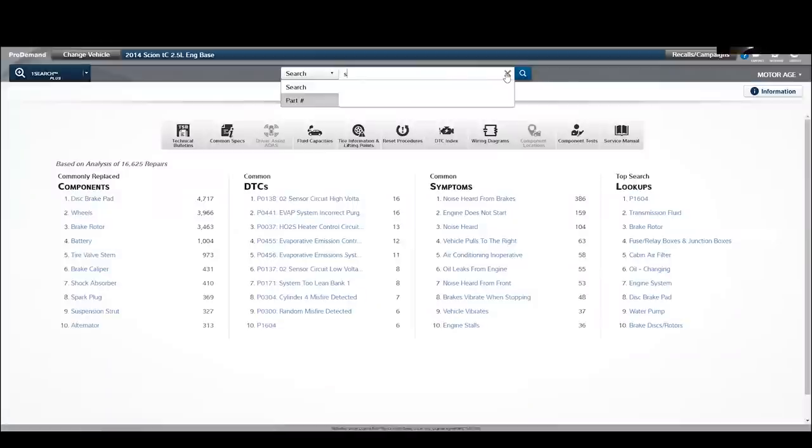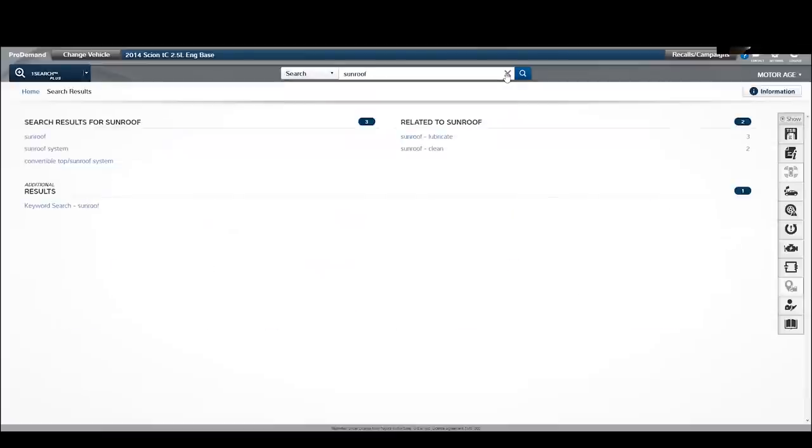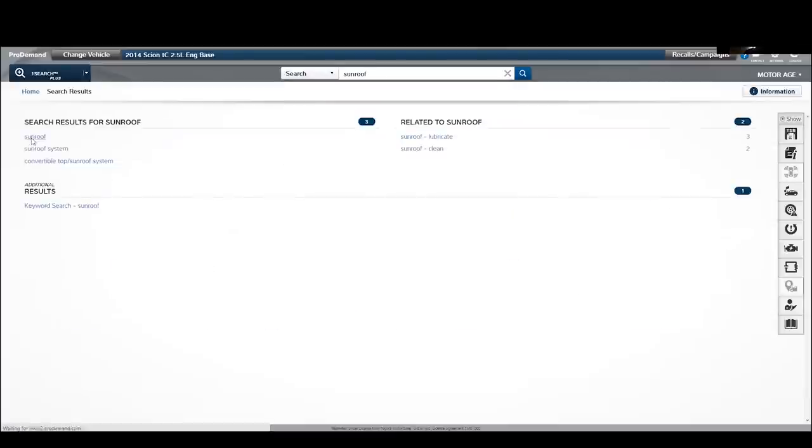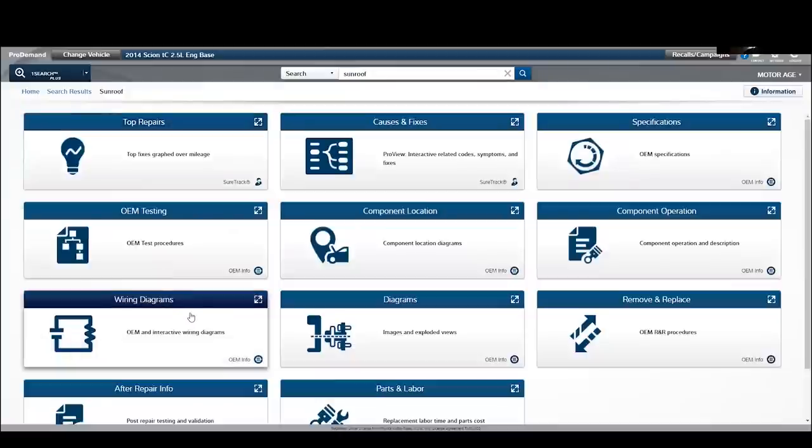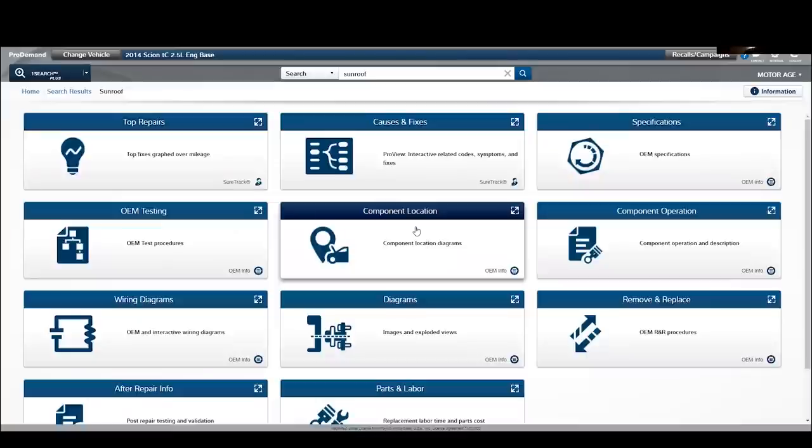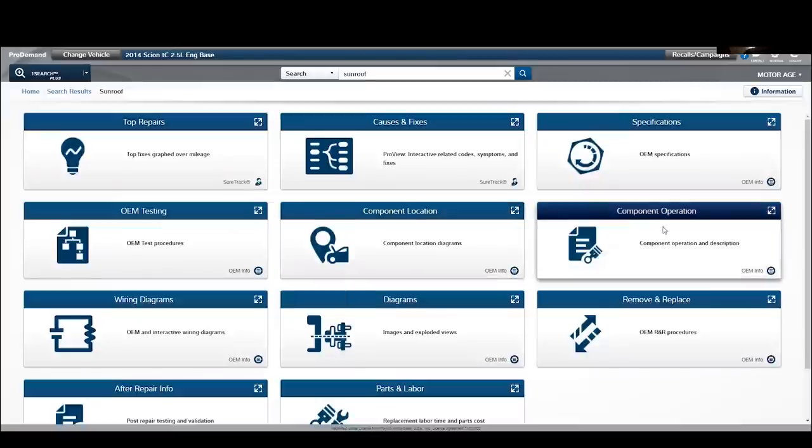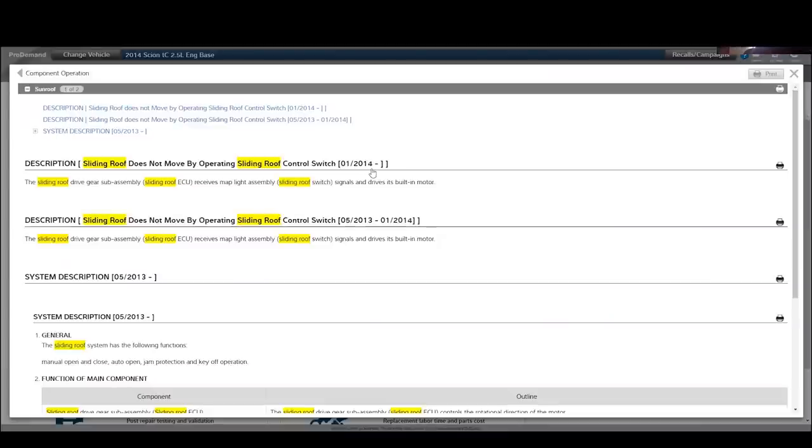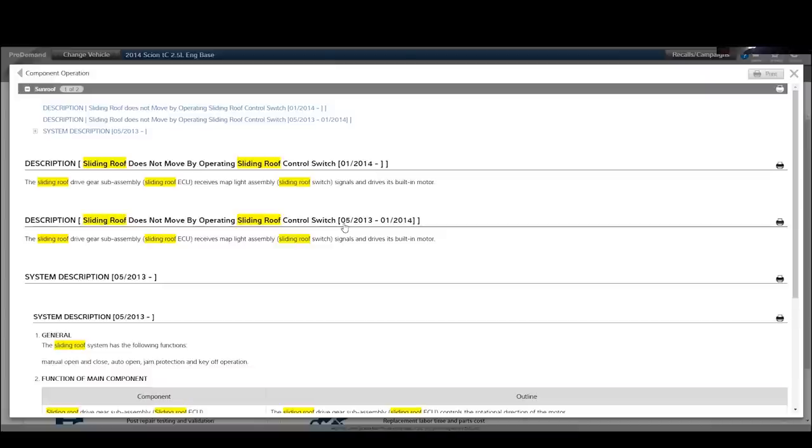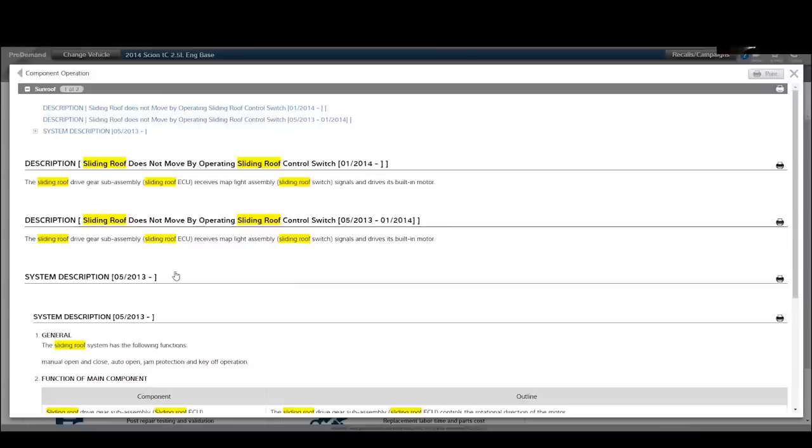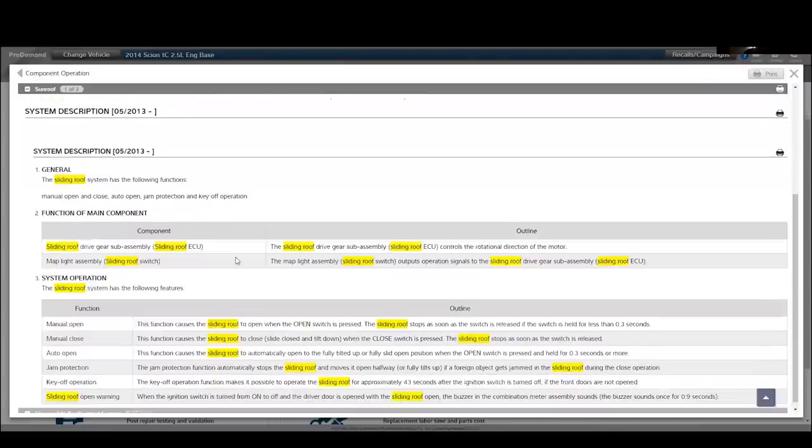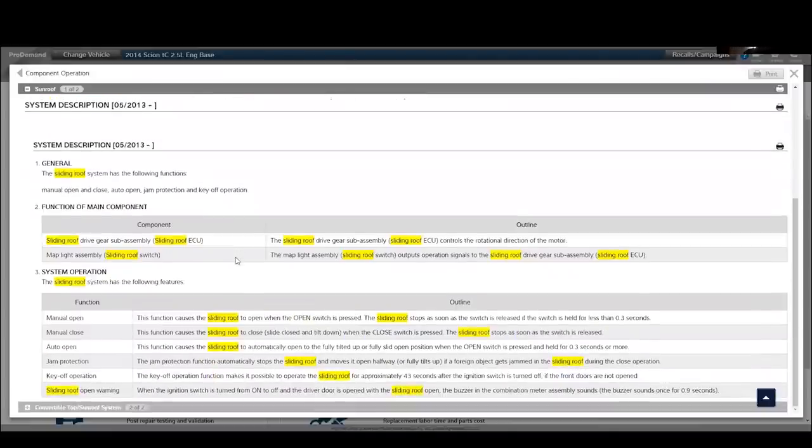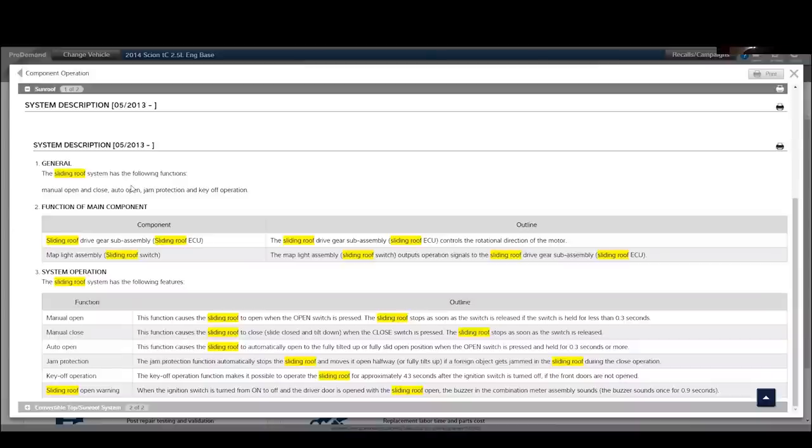So these are some of the things that I like about ProDemand. And we're going to use those features to help us with this sunroof. So let's get to that. Let's clear that and we're going to put in sunroof. And then we'll pick the sunroof here. And now the first thing I want to know about the sunroof is I have to know how it operates. So let's go to component operation and see what that tells us. Well, we've got a few things here. Sliding roof does not move by operating the sliding roof control switch. System description. That's really what I'm interested in. It has the following functions: a manual open and close, an auto open, jam protection, and key off operation.